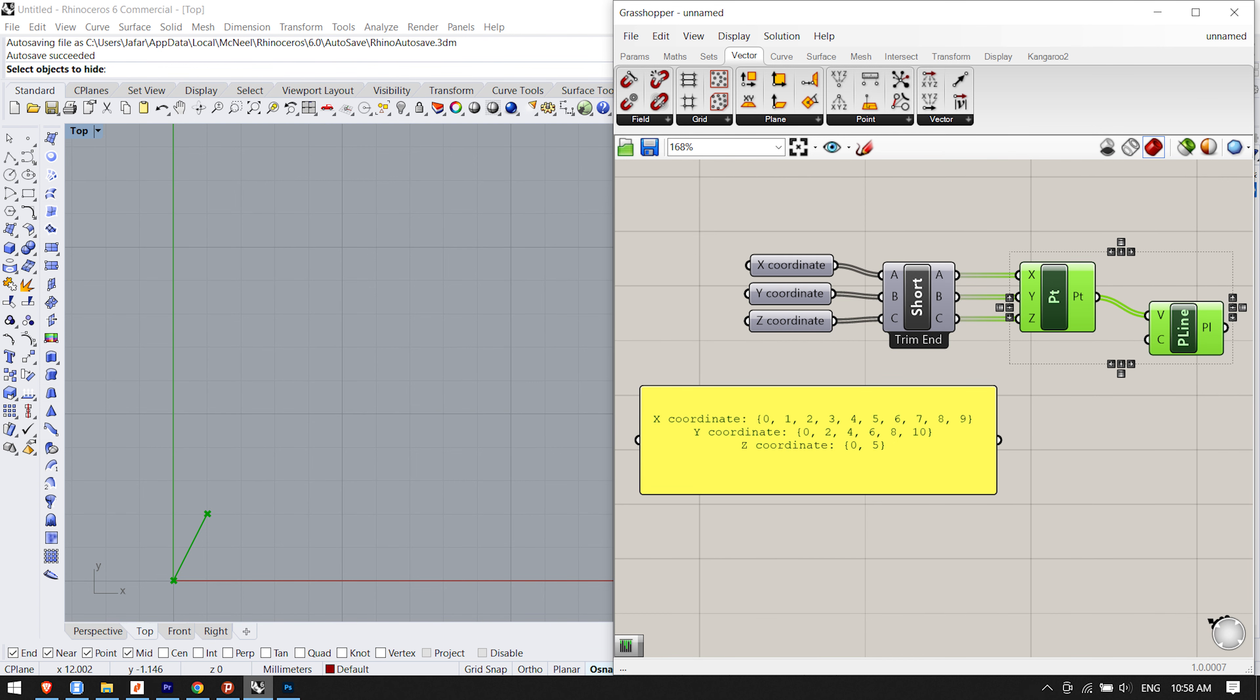If we combine this data in the shortest list fashion, we get only two points since the z-coordinate contains only two values. Since this is the shortest list, it defines the extent of the solution. The longest list algorithm will create 10 points, recycling the highest possible values of the y and z streams. Cross-reference will connect all values in x with all values in y and z, thus resulting in 10 times 5 times 2 equals 100 points.